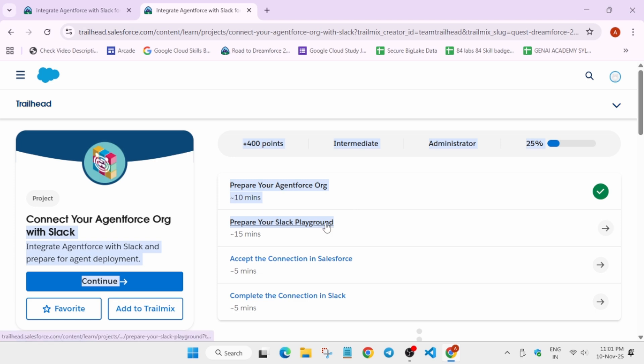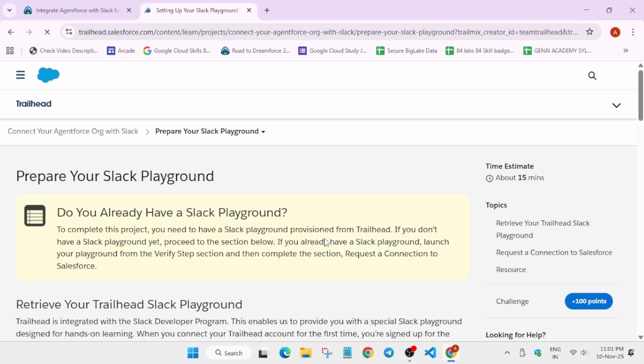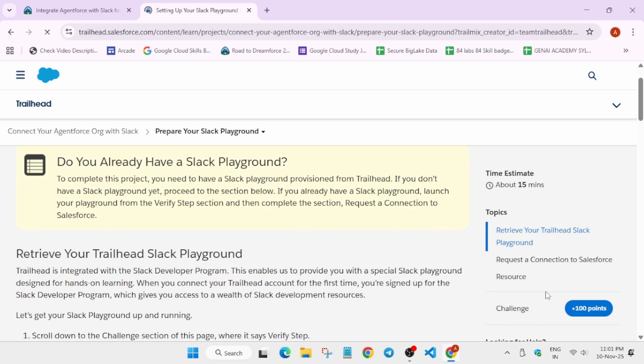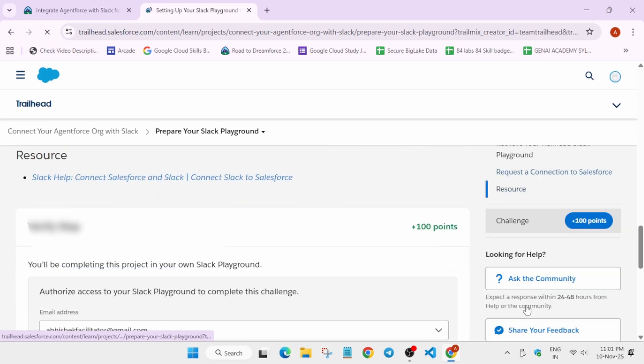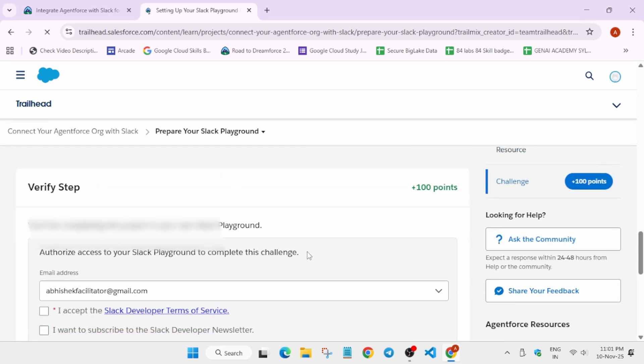Now here basically we have to open the second module. You can clearly see we have to perform all the steps, so just follow as I'm doing so that you're able to complete it.